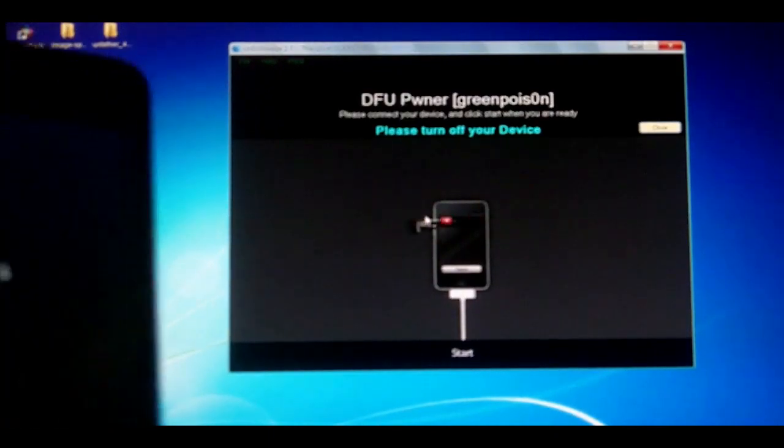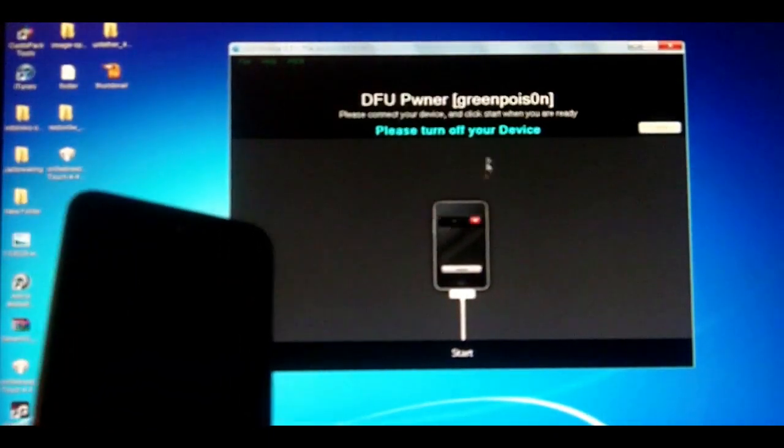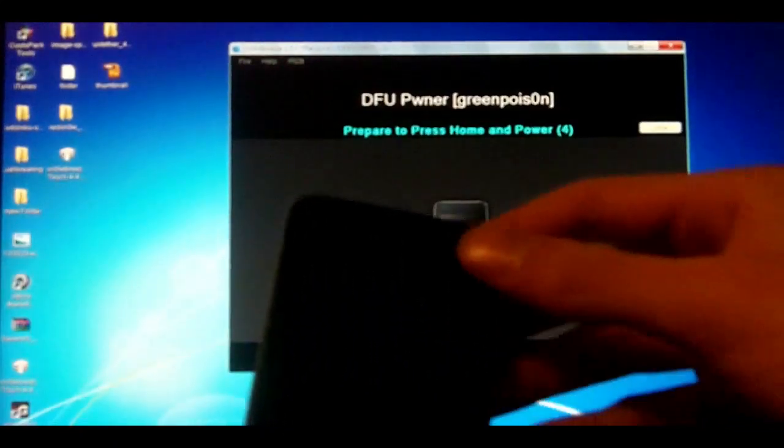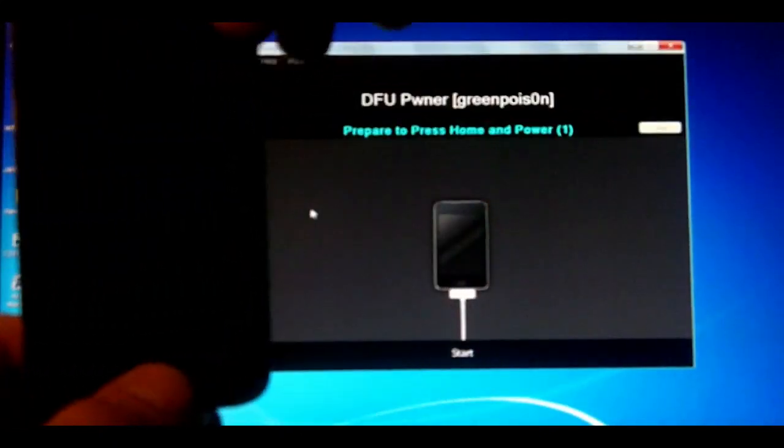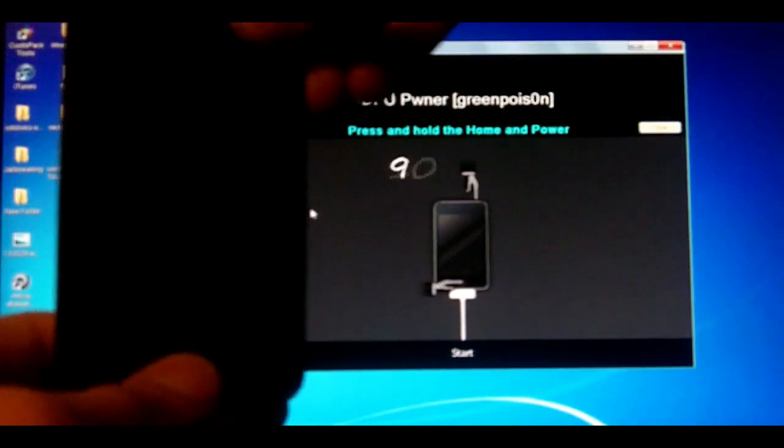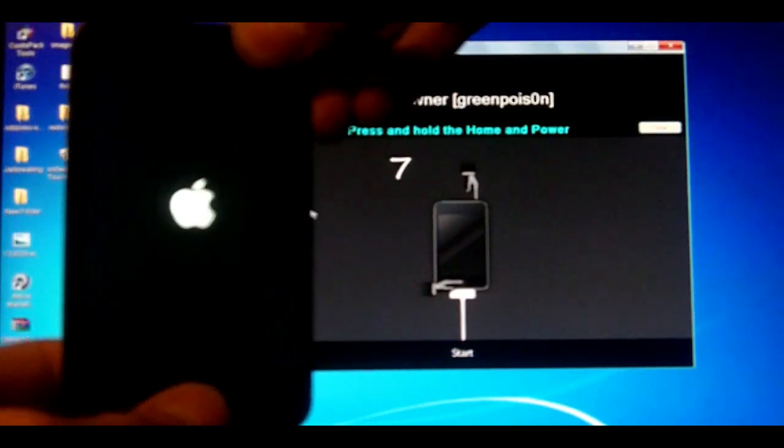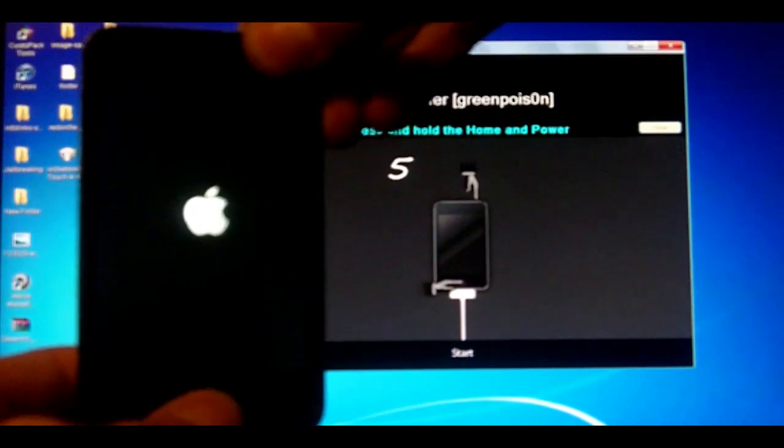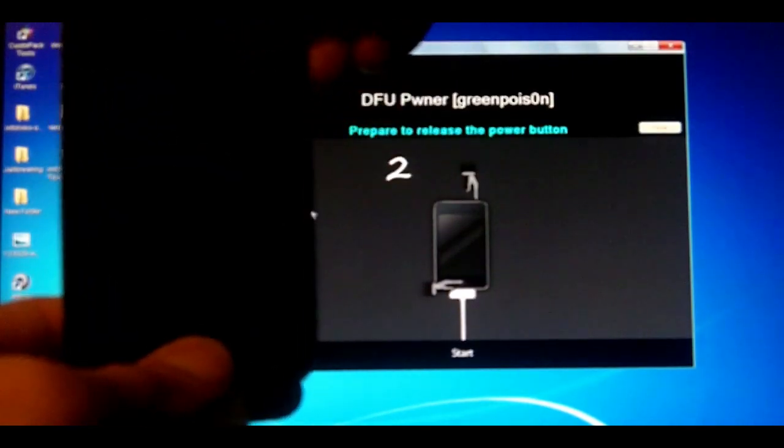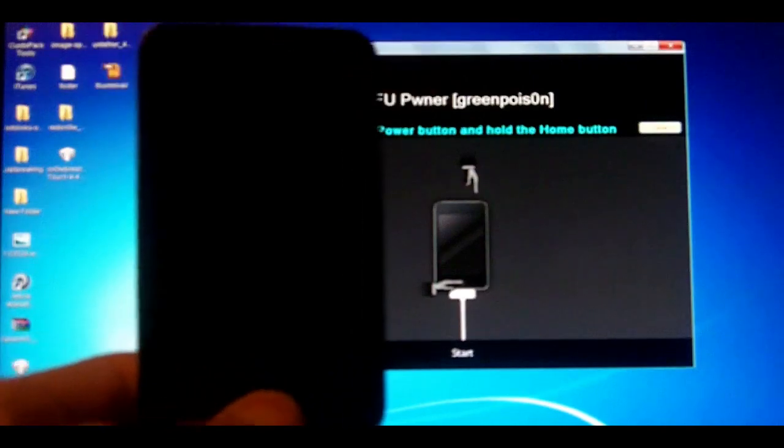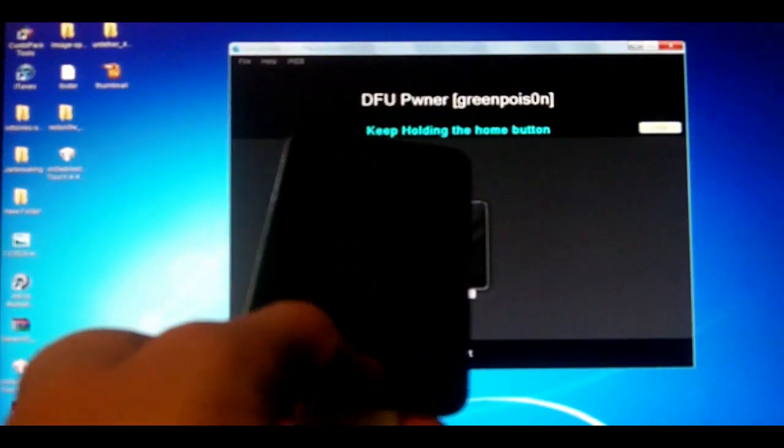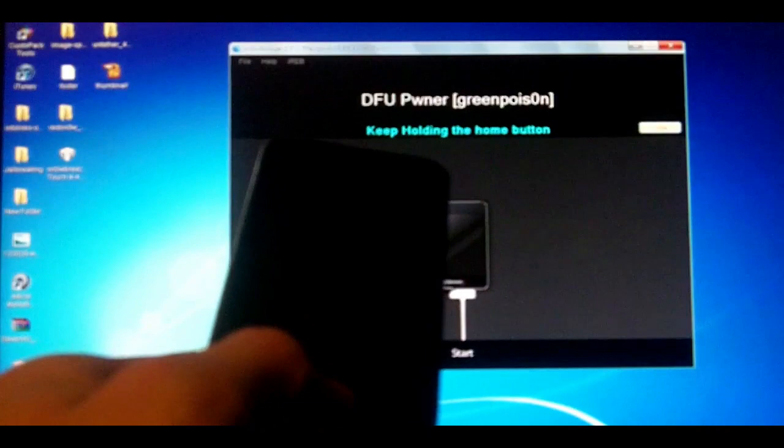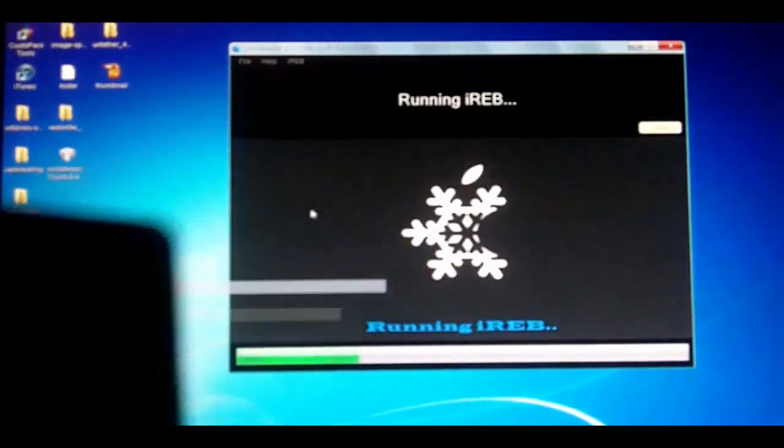And essentially just putting the device into DFU mode. So you can follow the steps or just simply put it into DFU mode. Just hit start and then it says prepare. They're holding both. Letting go of top. And there we go.